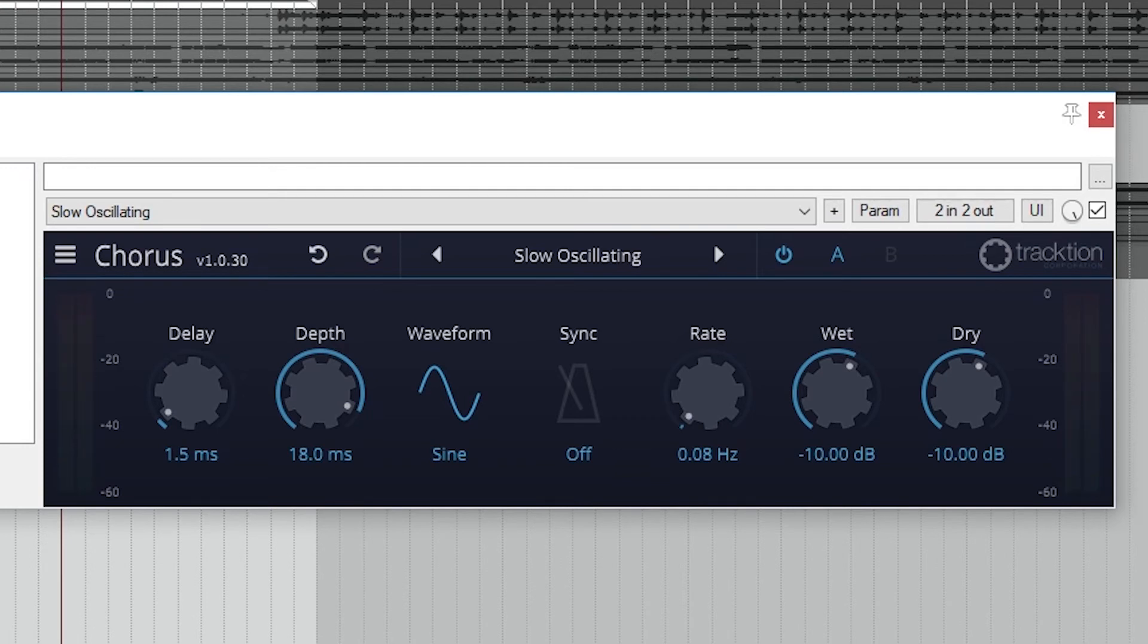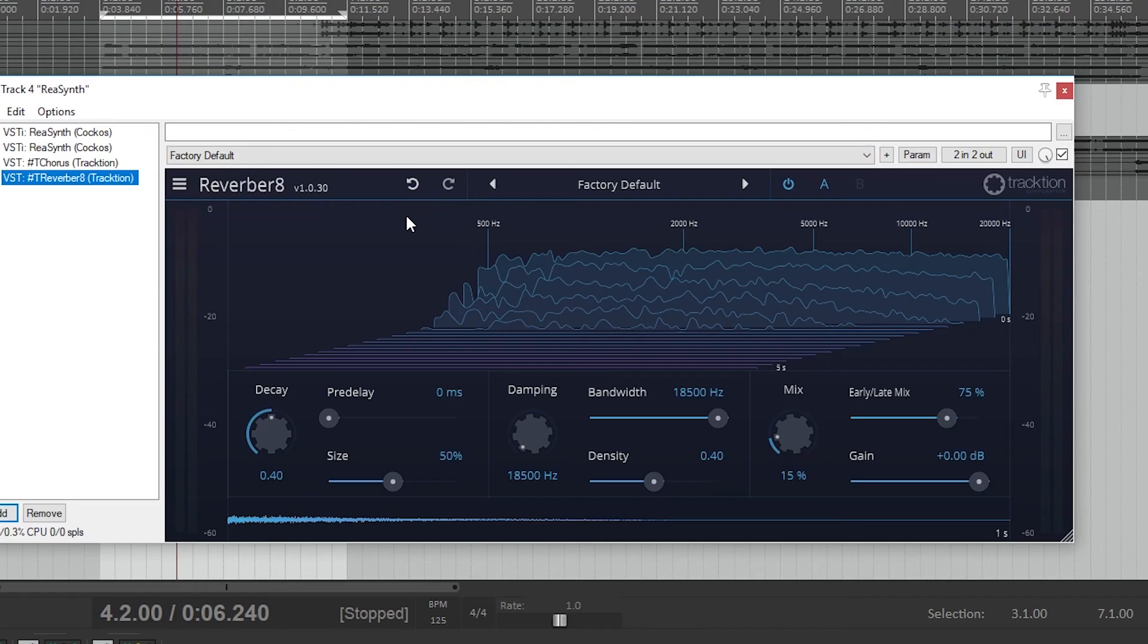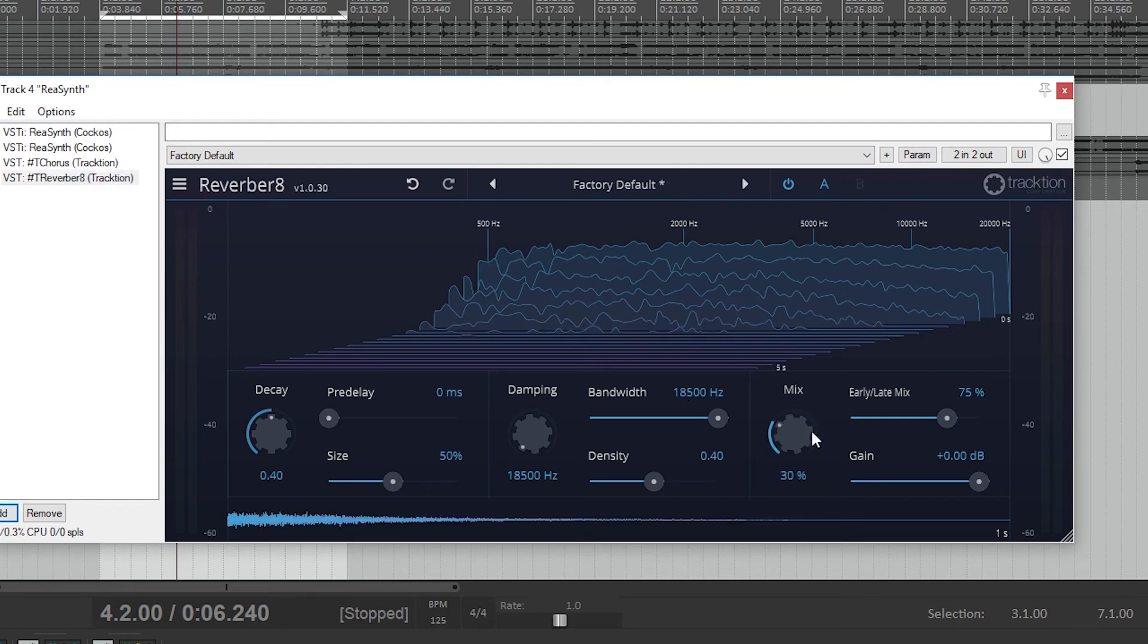You can get a smoother sound by changing the balance of the waves you're using, but it's never quite the same as applying these plugins afterwards. Let's hear it with a reverb as well.